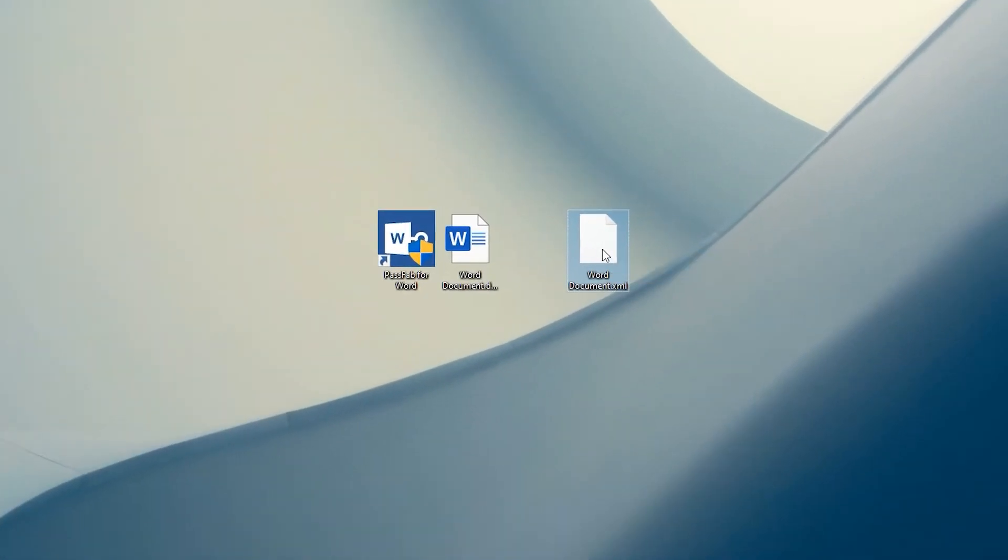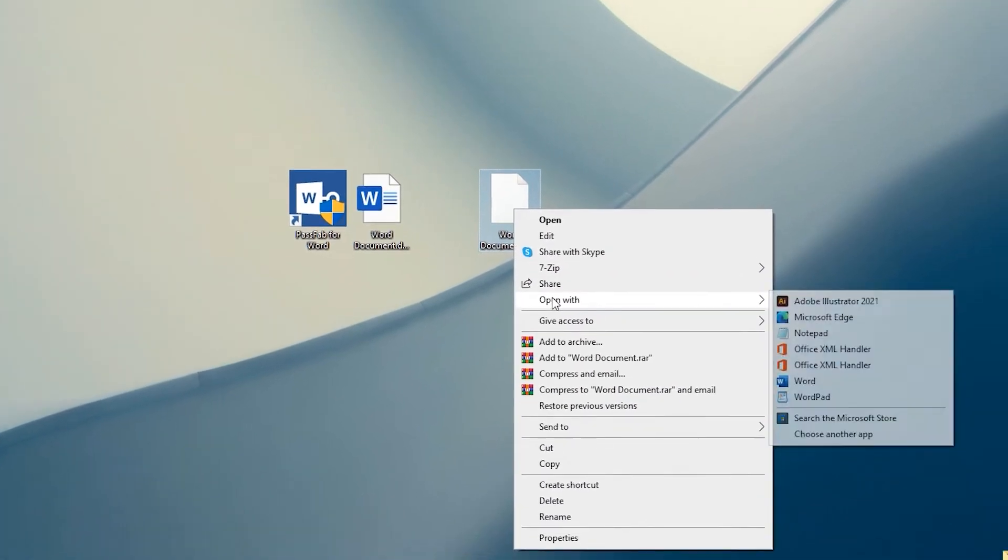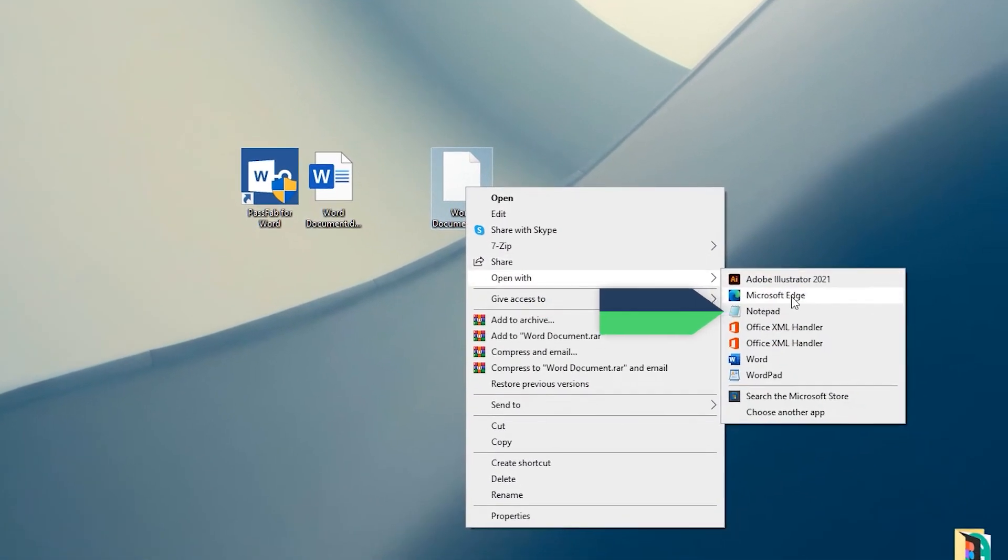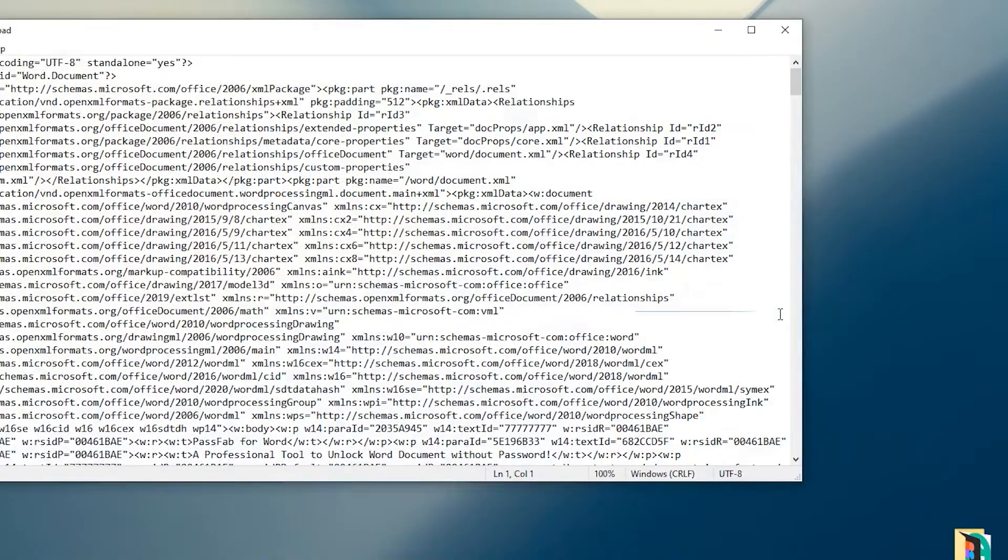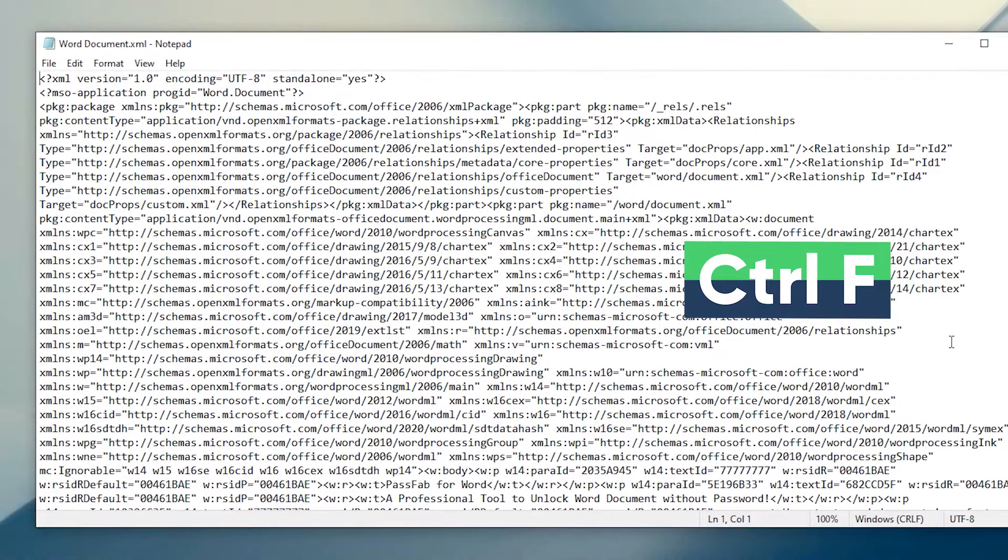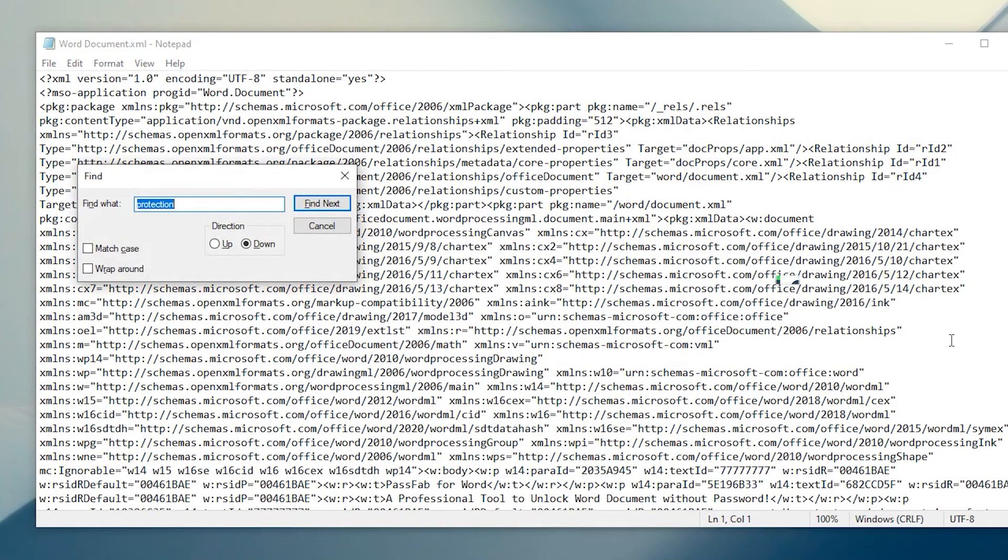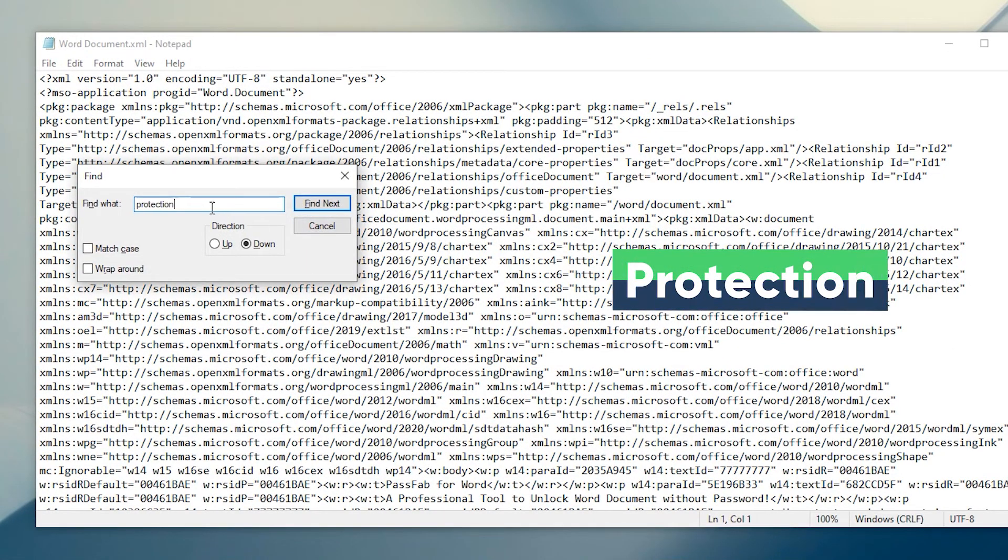Right-click the Word file in XML format. Select Notepad to open. Press Control-F to open find. Type protection and find it.